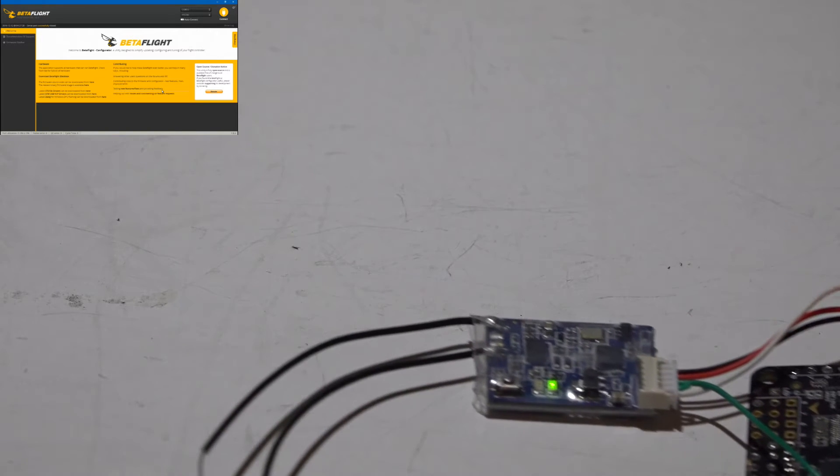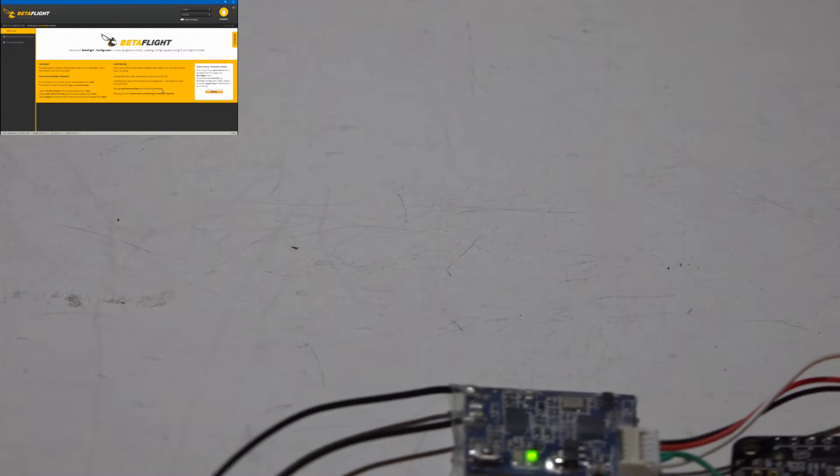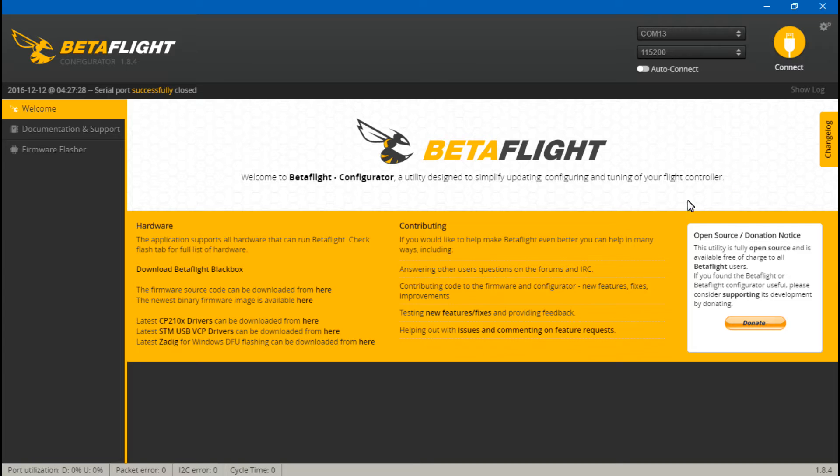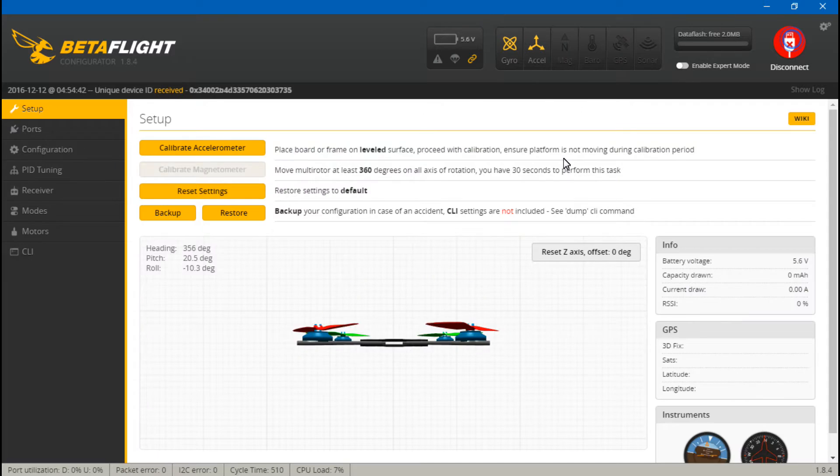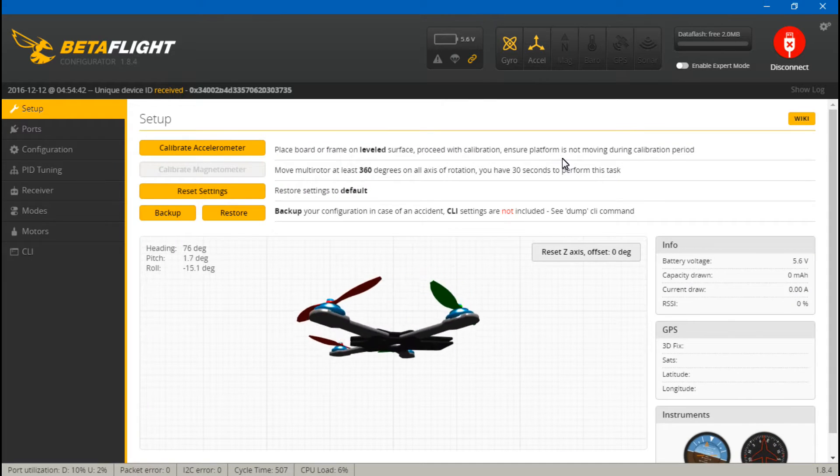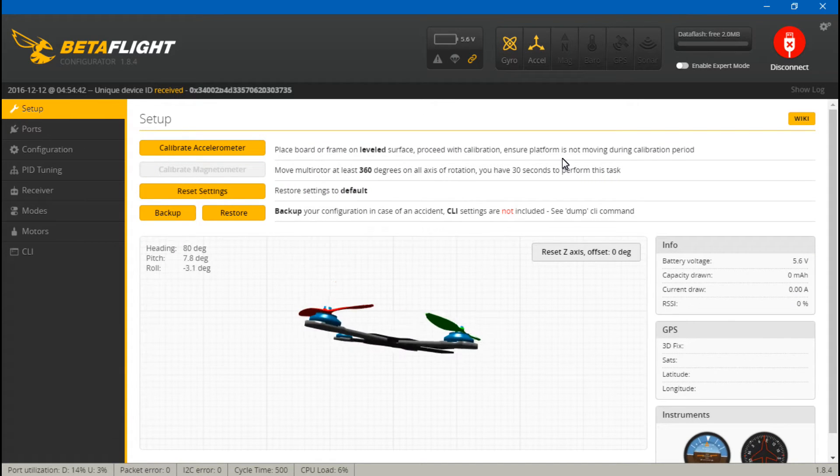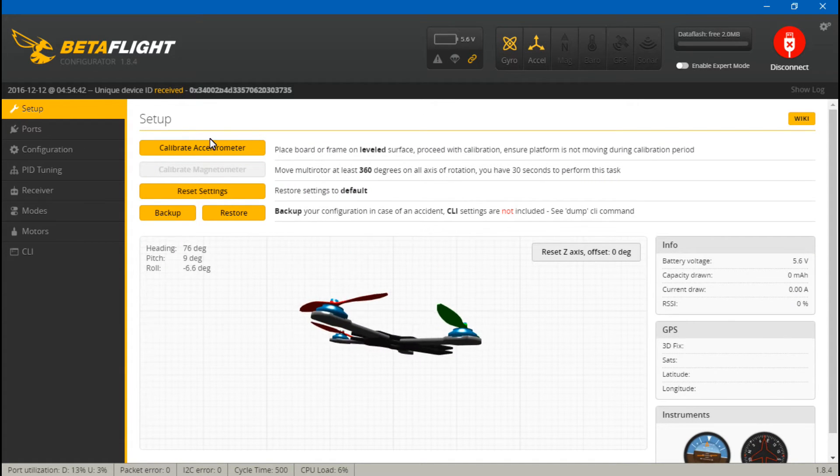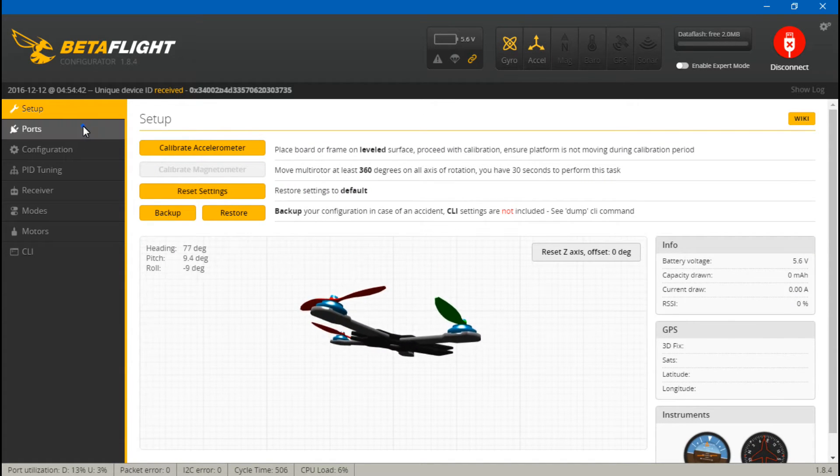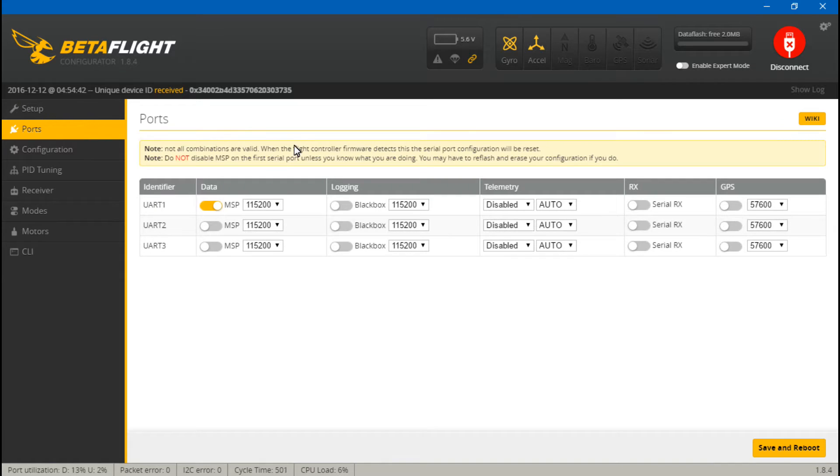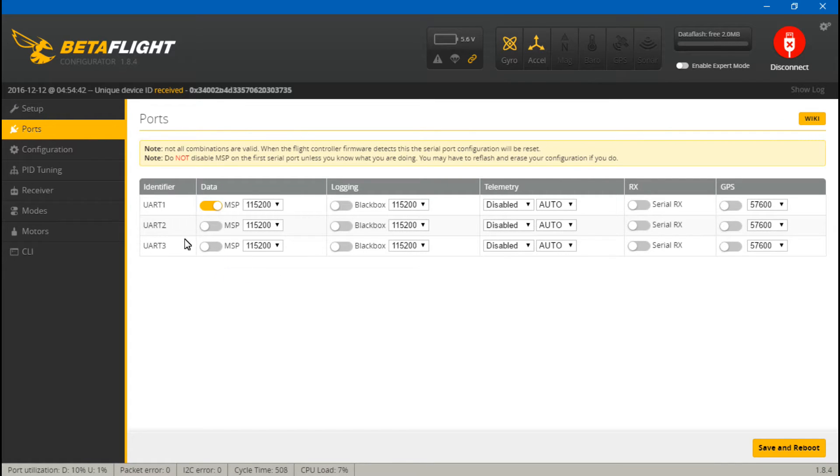Once you get that solid green light we can continue. So we just want to go into BetaFlight and connect. First let's go to Ports, and because we put the SBUS wire on UART number 3, come under UART 3 and RX and turn on Serial RX.